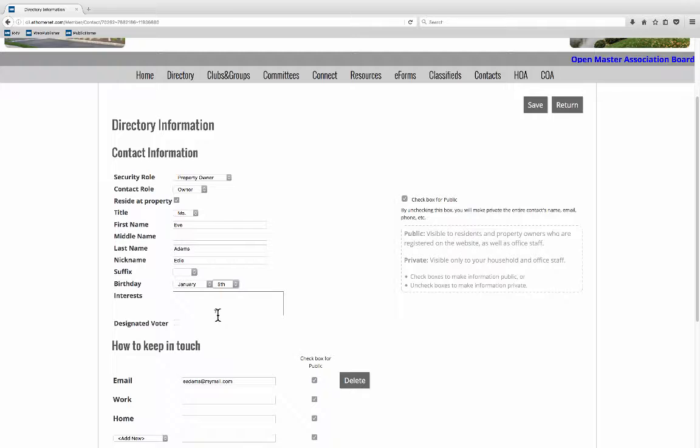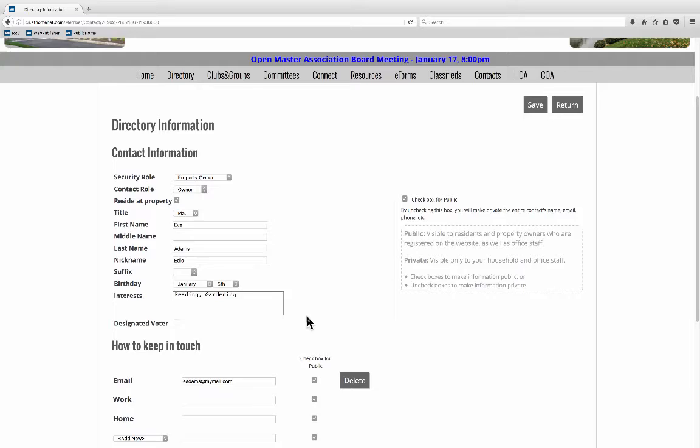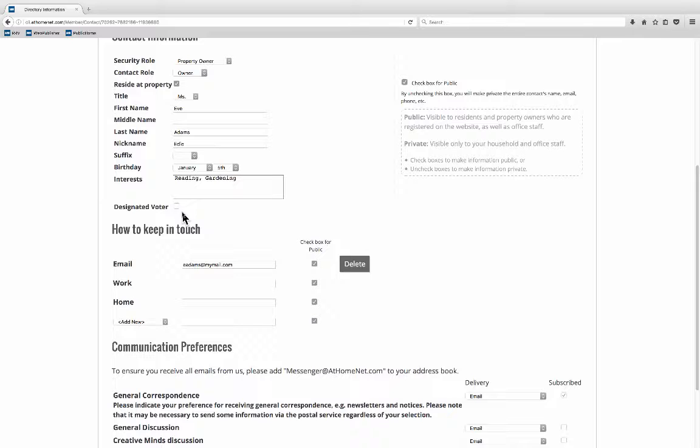This is all information for the rest of the community to see. What's our birthday? There we go. And maybe some interests. Designated voter is not being used so you can leave that blank or check it. It really won't matter.